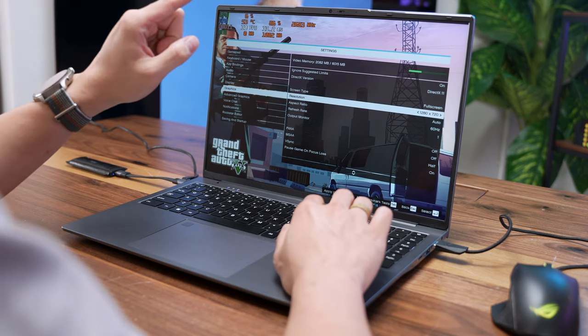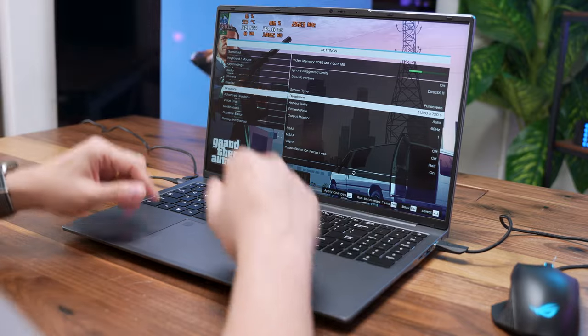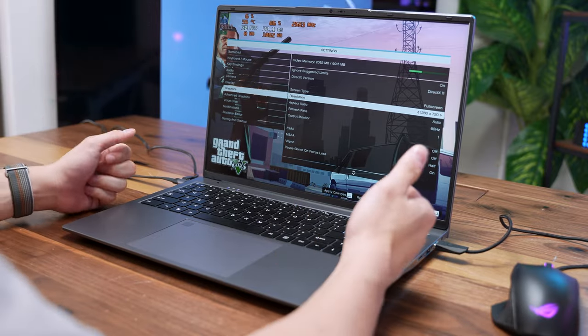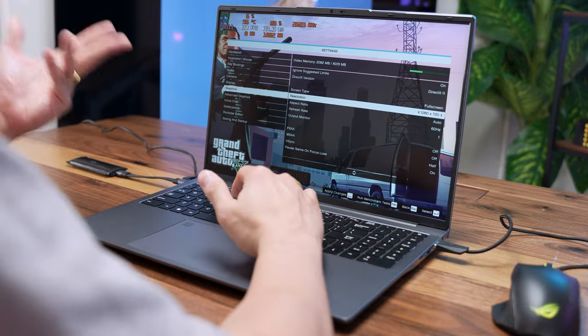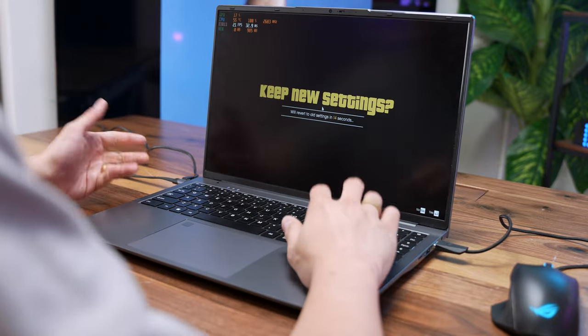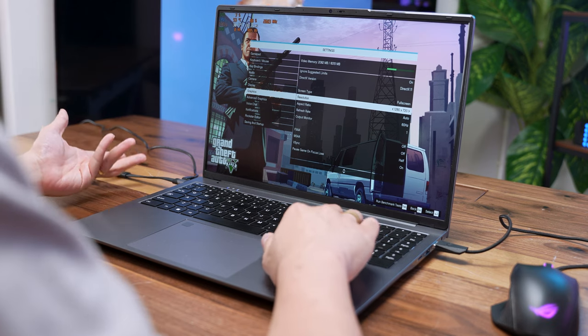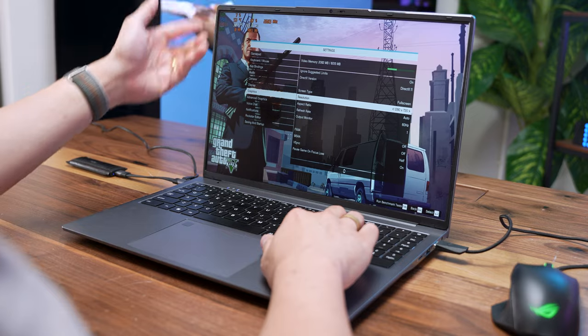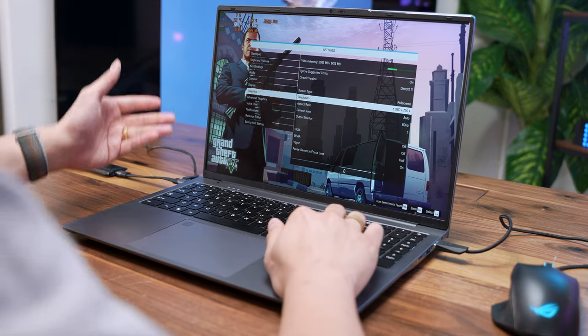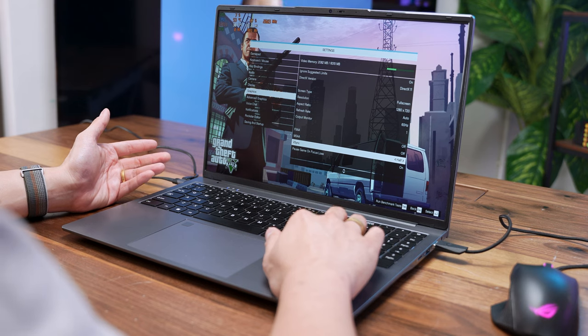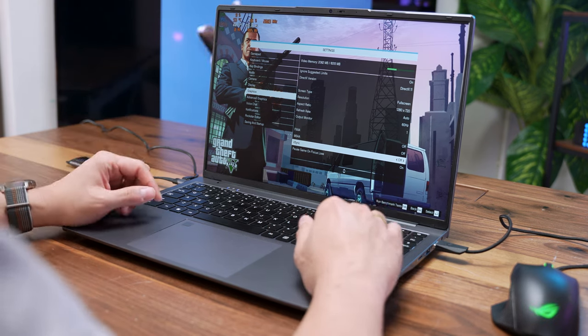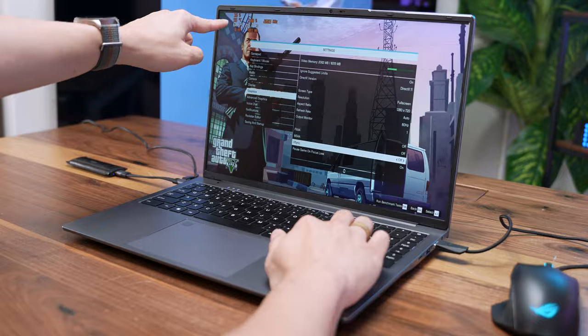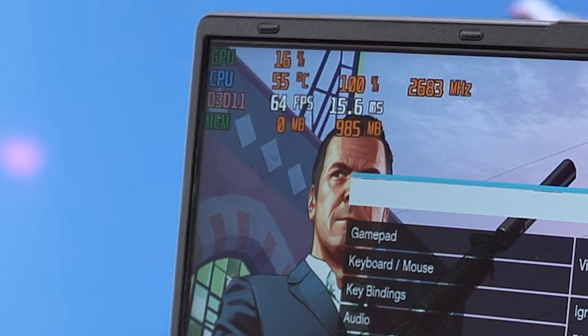We're going to up the resolution to 1280 by 720 because this is by all means an entry-level laptop. We are not expecting this to perform great at 1080p gaming. Let's just apply changes. We are good and obviously it looks a bit weird because we are now on a 16 by 9 aspect ratio on a 16 by 10 screen. Let's ensure there's no V-Sync. I'm going to turn off V-Sync for now because we want the maximum FPS. Look at it! We are getting 64 FPS on the menu screen, which is pretty hopeful right now.